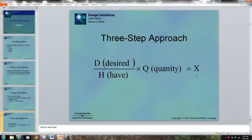That formula gives the amount of medicine you would prescribe. For example, the doctor prescribes 150mg of clindamycin. What you have is 50mg per capsule. So 150 over 50, times 1, equals 3. The person would have to take 3 capsules.